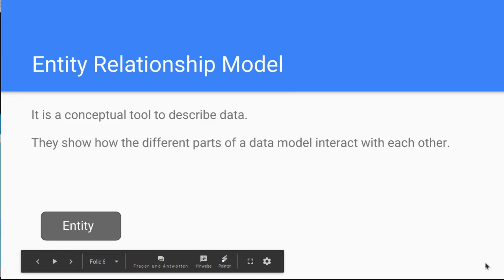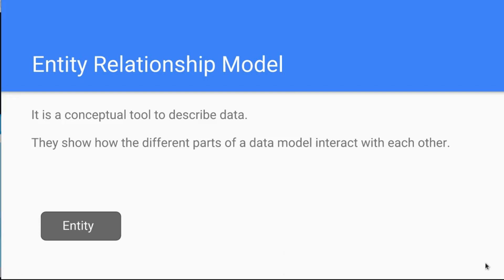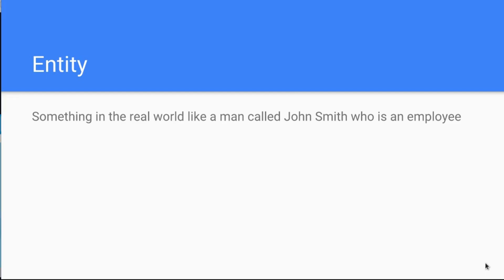Now the first one you see here is the entity. I will explain in a minute exactly what it is. You have the entity, and you have the attribute, and you have the relationship. These are the three things that are important in an ER model. You will now see what these are and how they interact with each other.